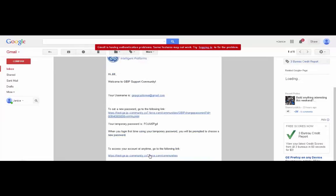We need to make sure that before we do that, we copy this temporary password. And I'll access directly.